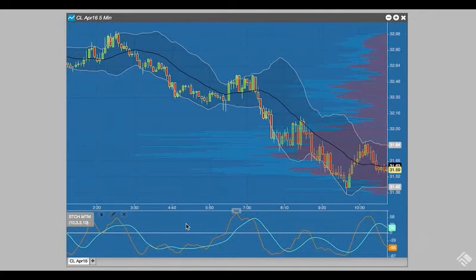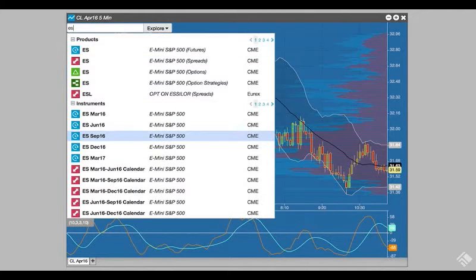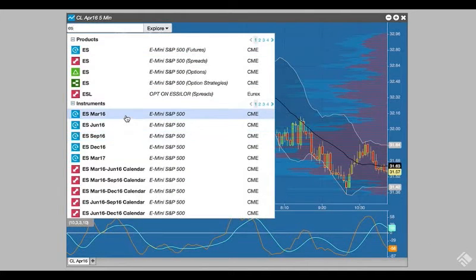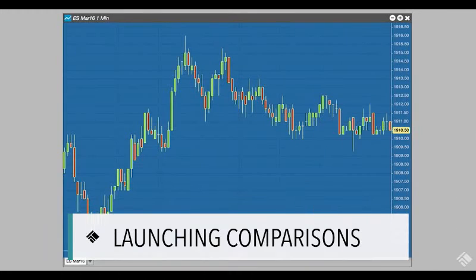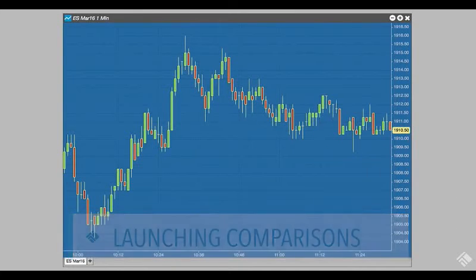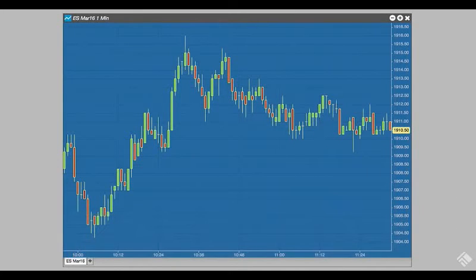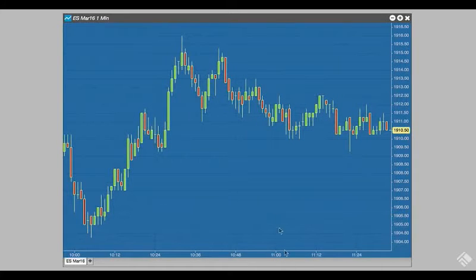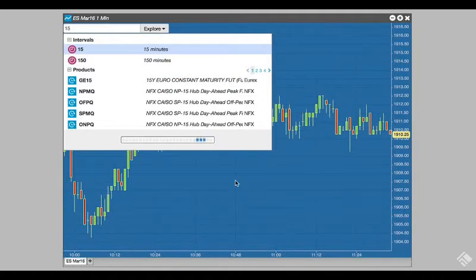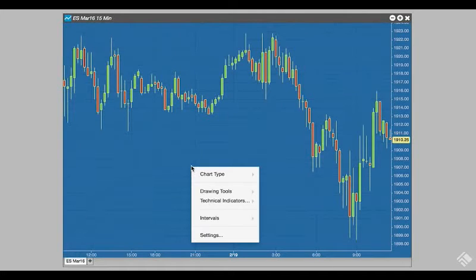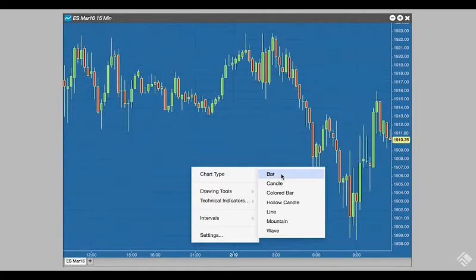With our studies in place, changing instruments is as easy as clicking the chart and typing out the product symbol. TT Charts also gives us the ability to compare multiple instruments. Starting from a chart for S&P Futures contracts, let's set our intervals to 15 minutes by clicking directly on the chart and typing 15.